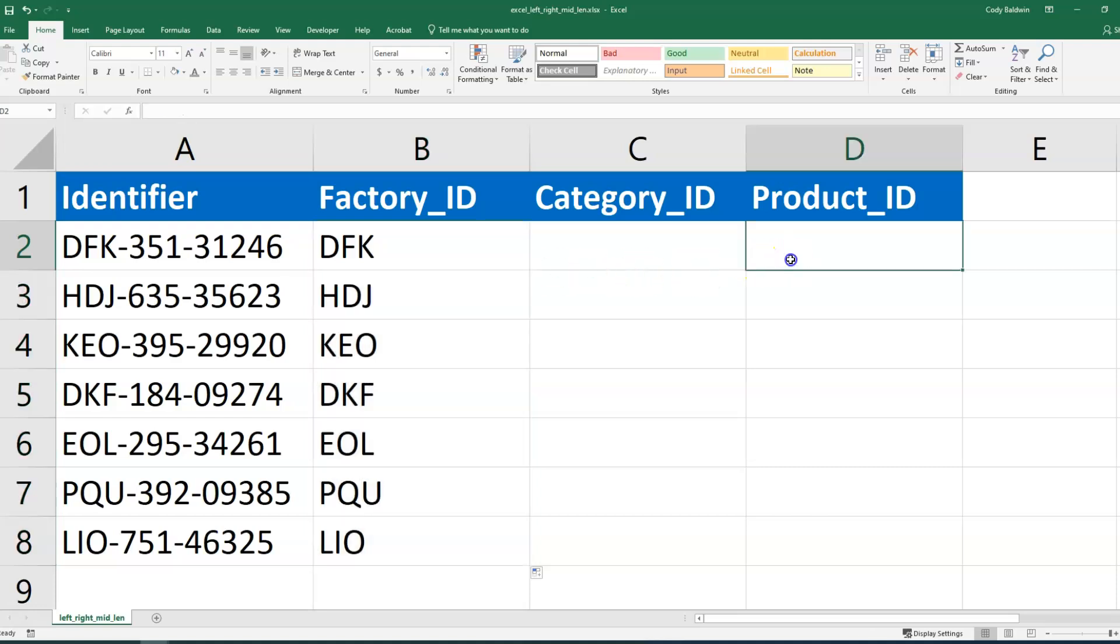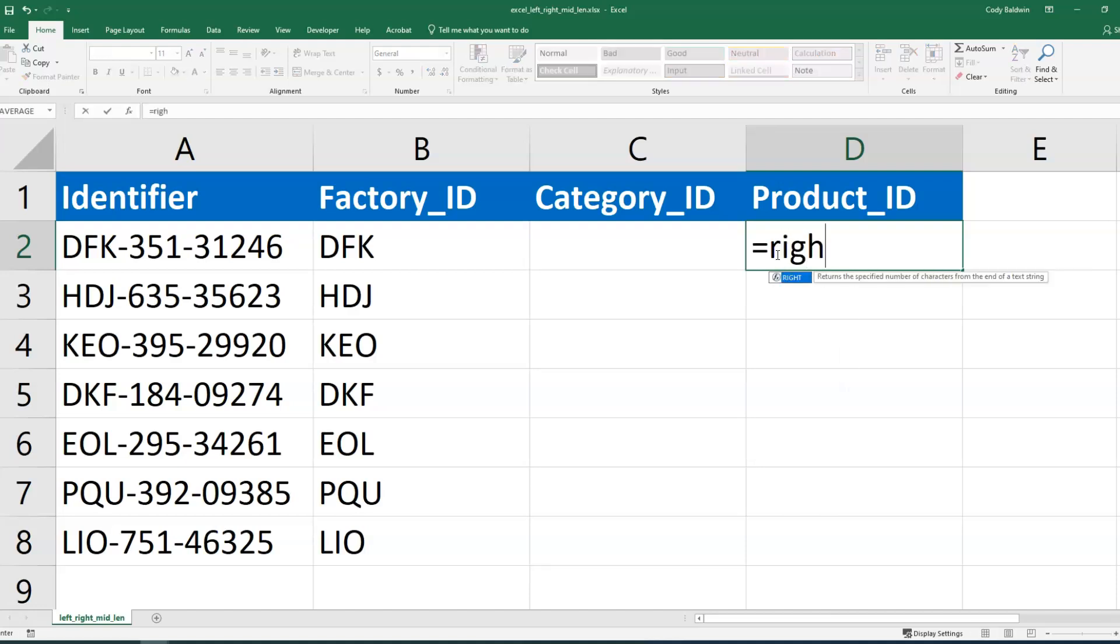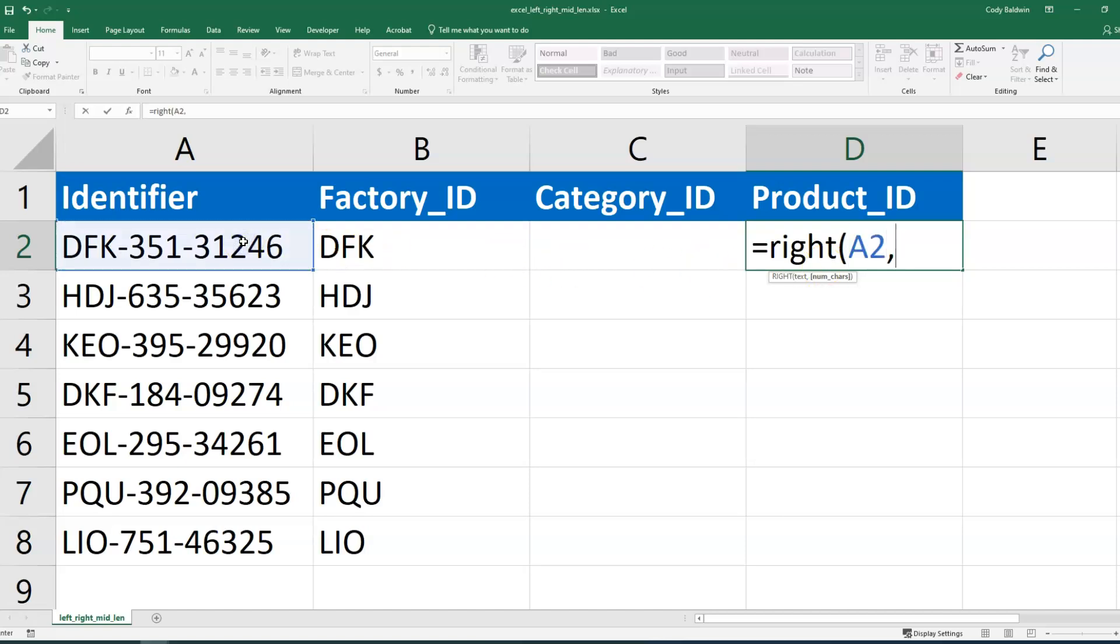Now, let's actually go over to the product ID. Those are the last five digits on the right, and we're going to use the right function to do that, because it's on the right. I'm going to select the cell again, and I'm going to use a comma and then five as the number of characters, because that product ID is five digits long.